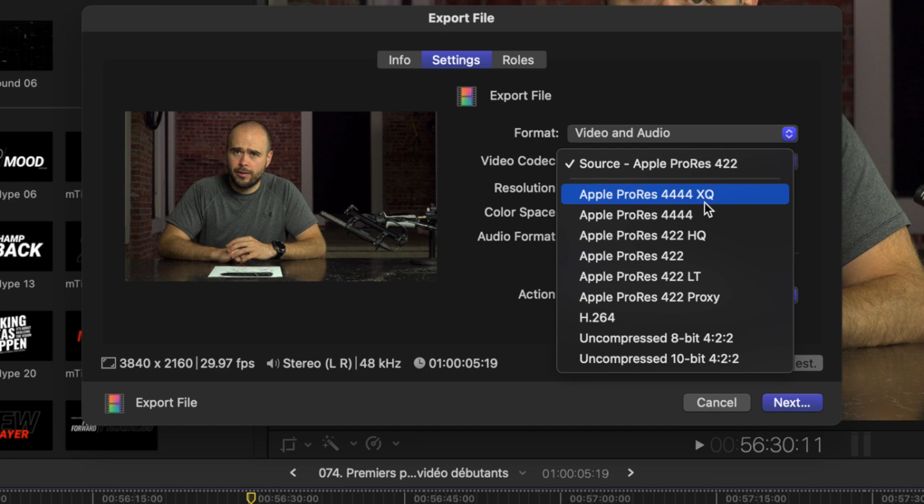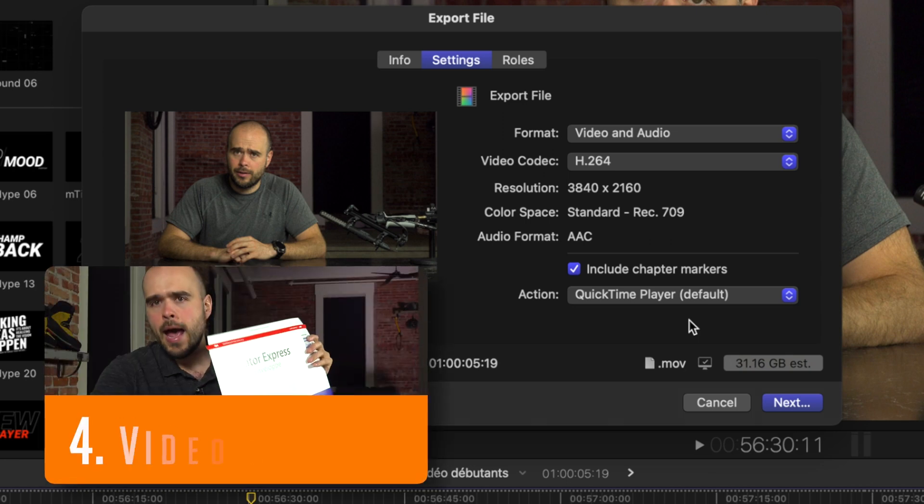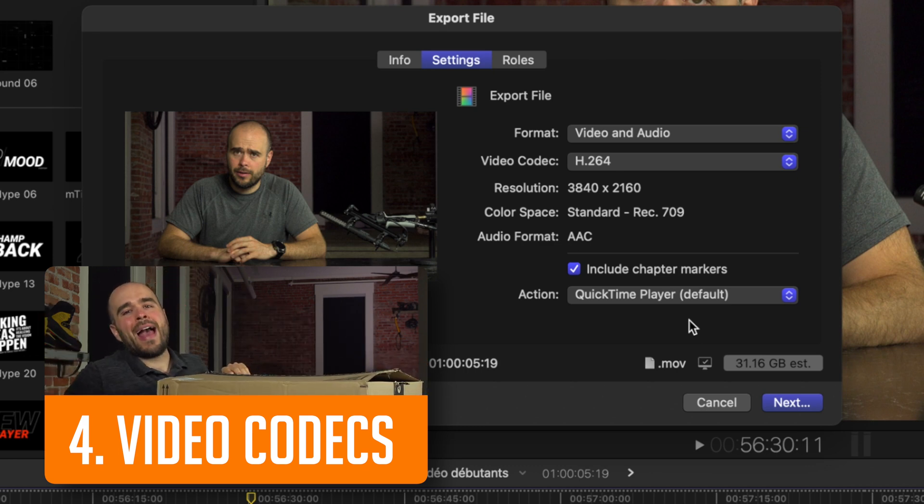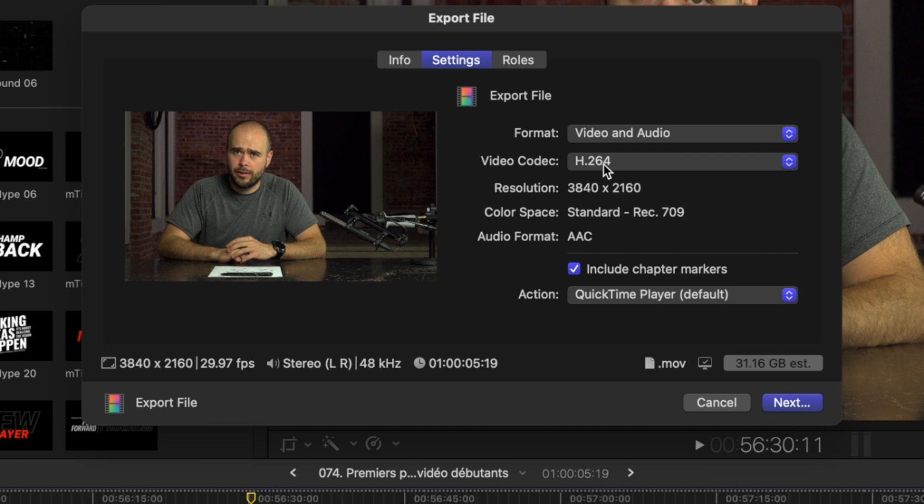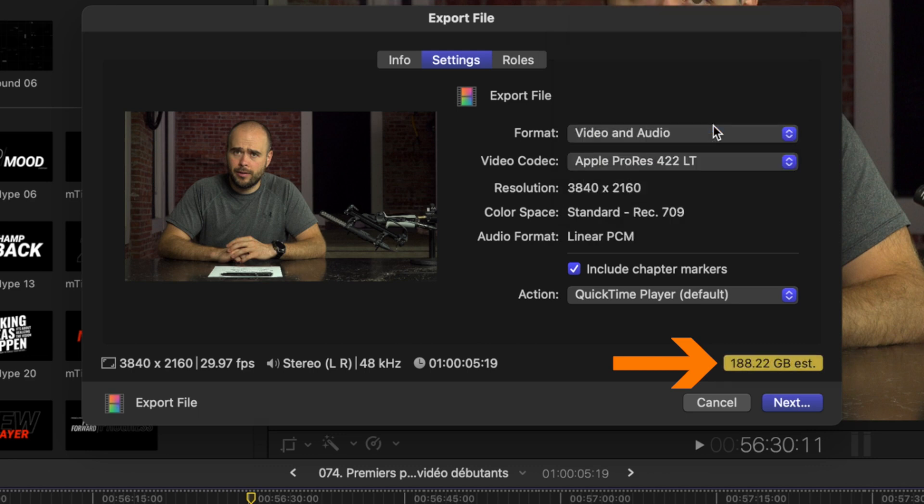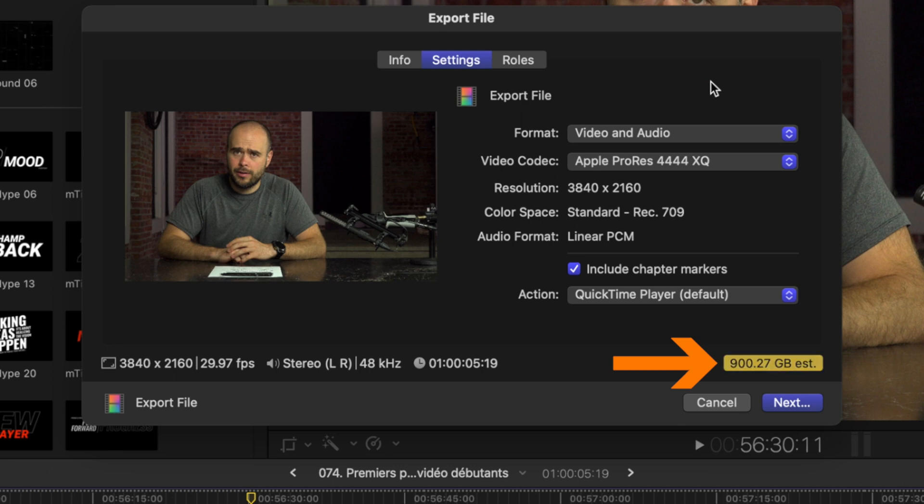And you can go to h264 if you want to share it to pretty much anybody. I'm going to pick that one right now. But if you want to have more detail, like I said previously in the video, you can take a look at video number four in the description. You can see the difference in size of h264 that will make that video of 1 hour, 5 seconds, and 19 frames a 31.16 gigabyte file. But if I go to Apple ProRes LT, the lightest one, we go up to 182 gigabytes. And if I pick the heaviest one, we go up to 900 gigabytes. So let's go on h264.